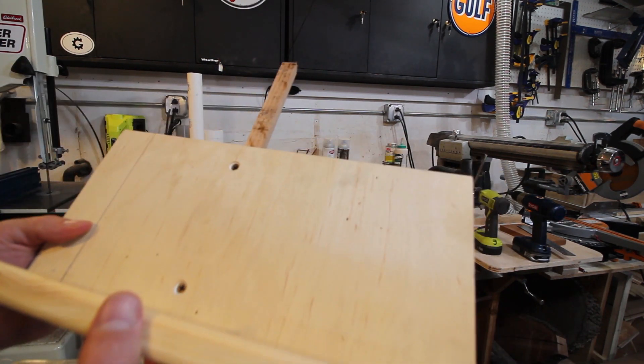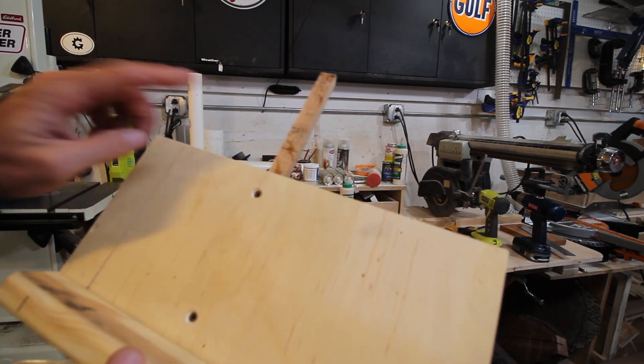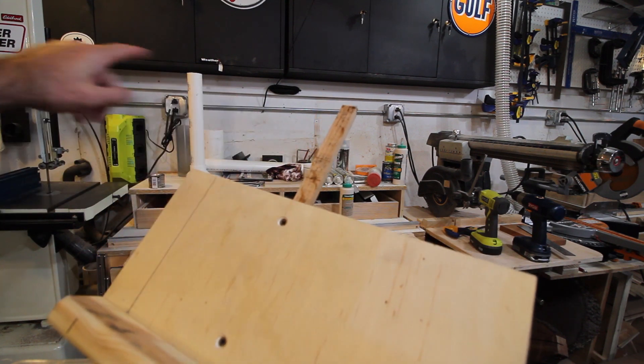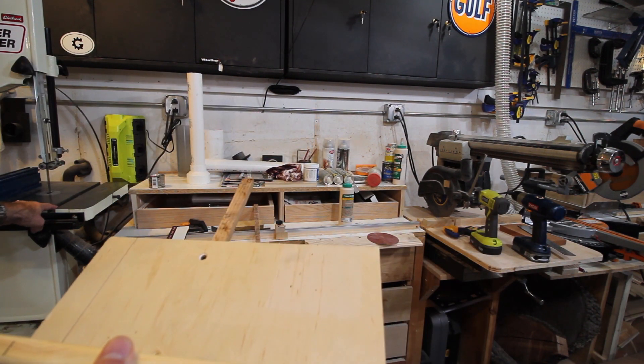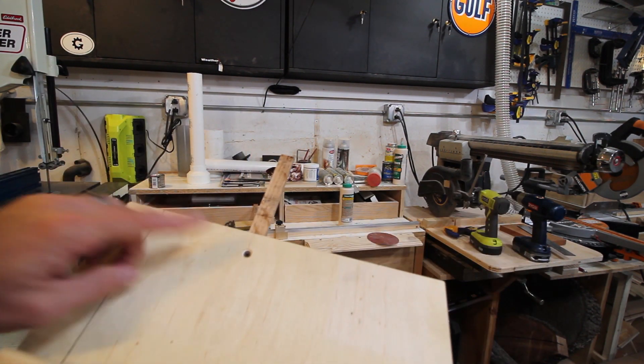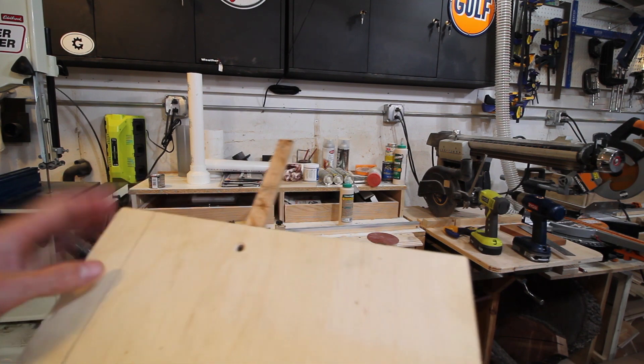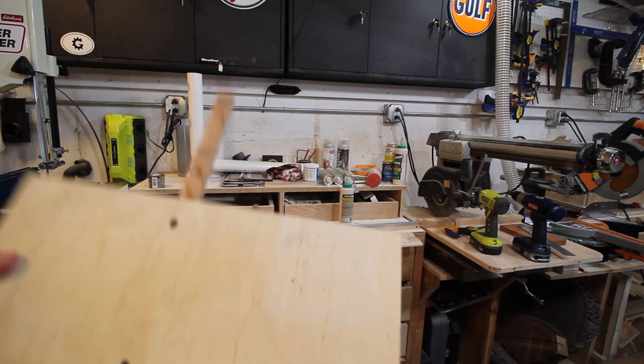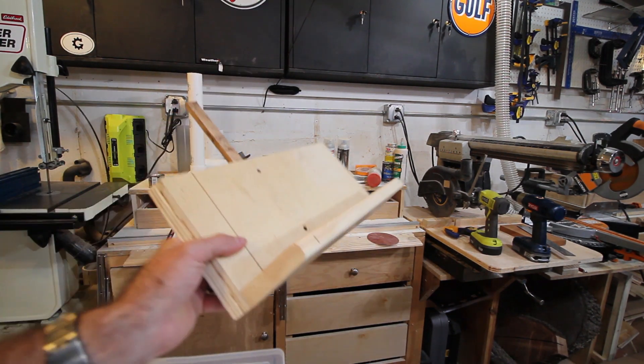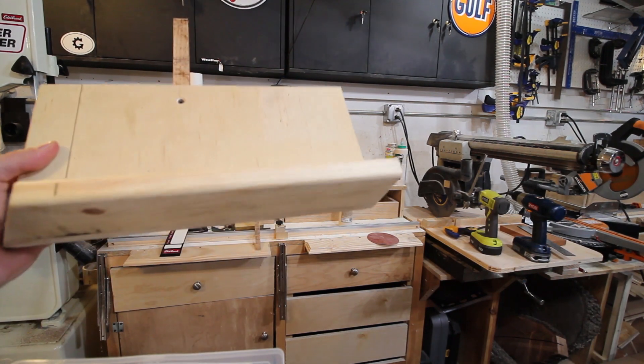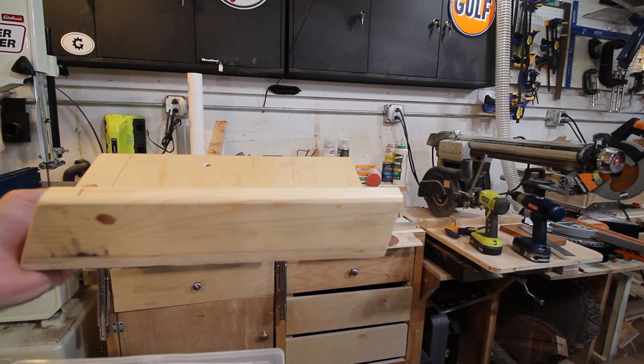I put the runner in the channel on the bandsaw first, set this down, squared it up, and then screwed these. Well, actually glued it first to let it dry, and then screwed it and replaced permanently. I think it's three pieces of wood, and everything was scrap.